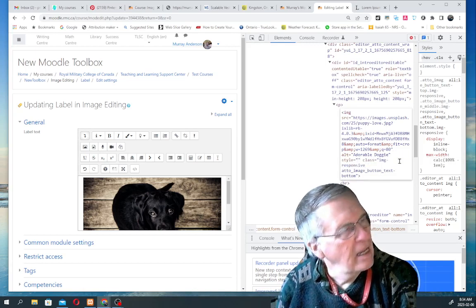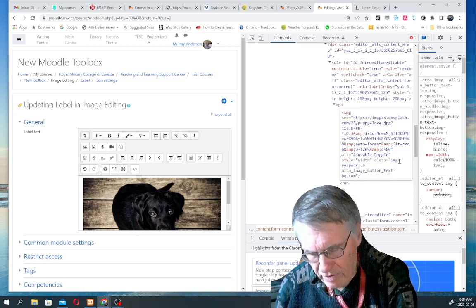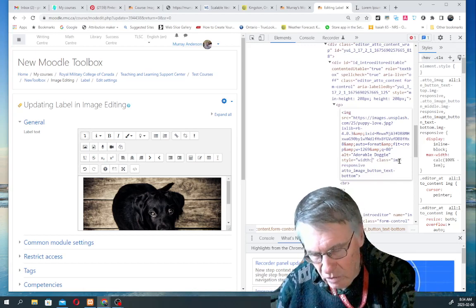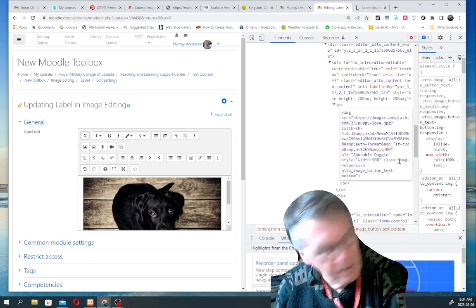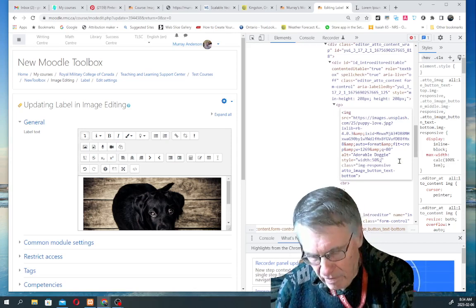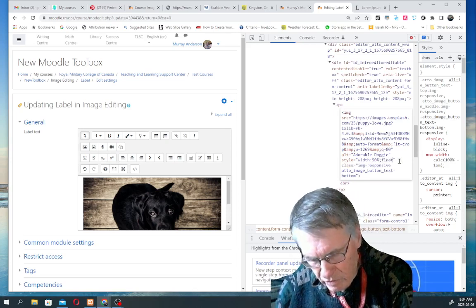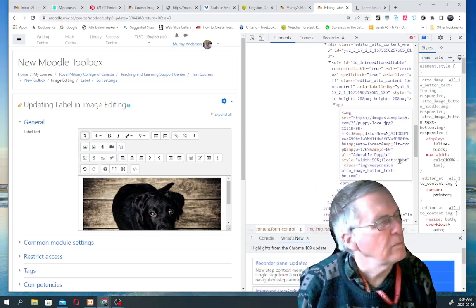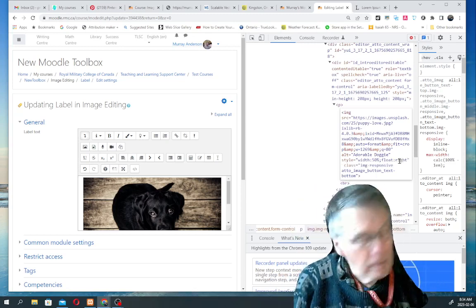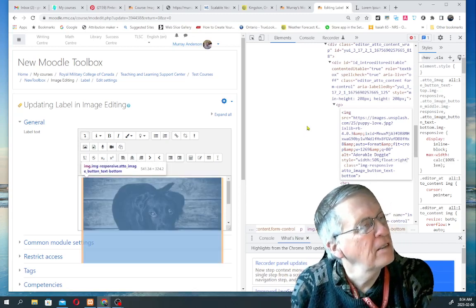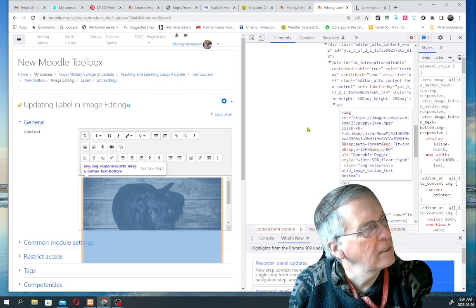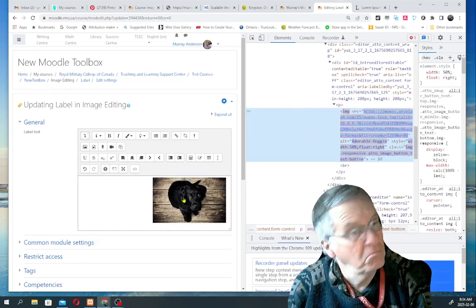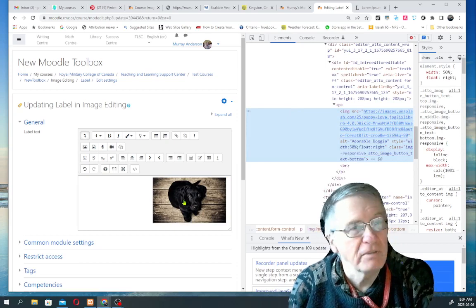I'm going to wipe out the width and height here and put in a style statement. And put width, colon, 50%, semi-colon, float, colon, right. So, this should give us a smaller image floated to the right. So, I'm going to click out of here. And it works. Wonders never cease.